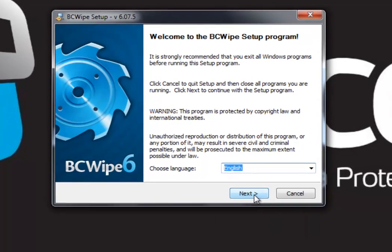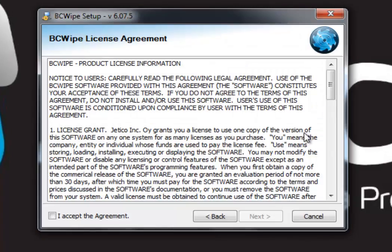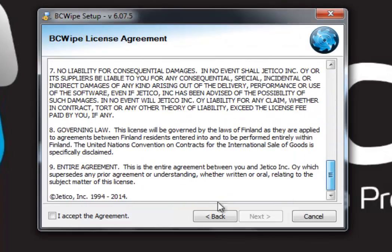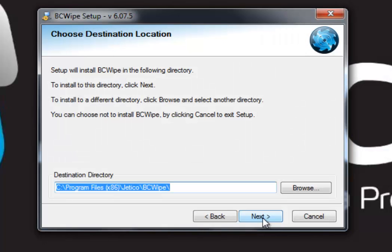Read the license agreement and check the box to accept. Now go ahead and click Next. Browse the destination directory — here we are keeping the default location for installation.